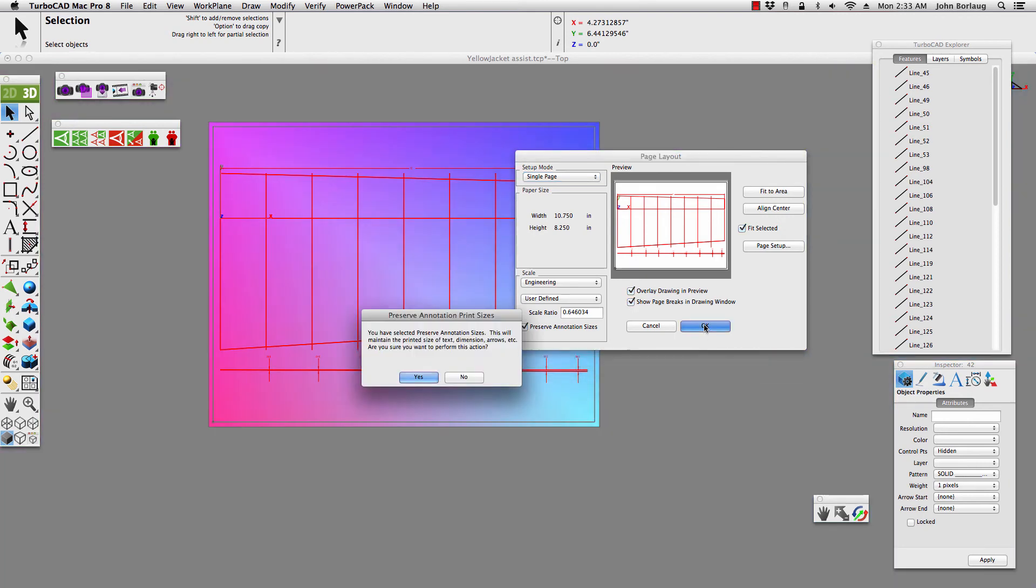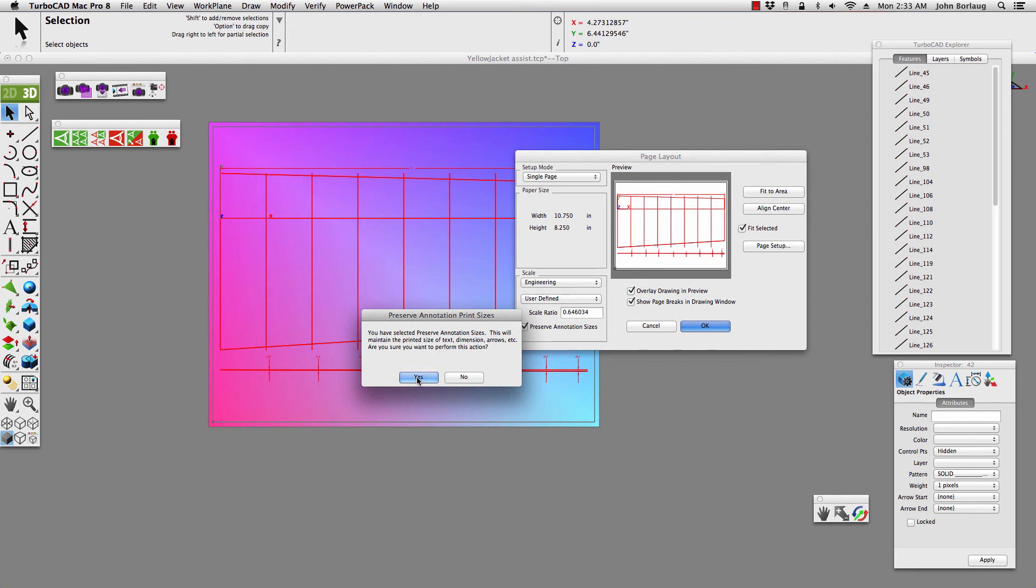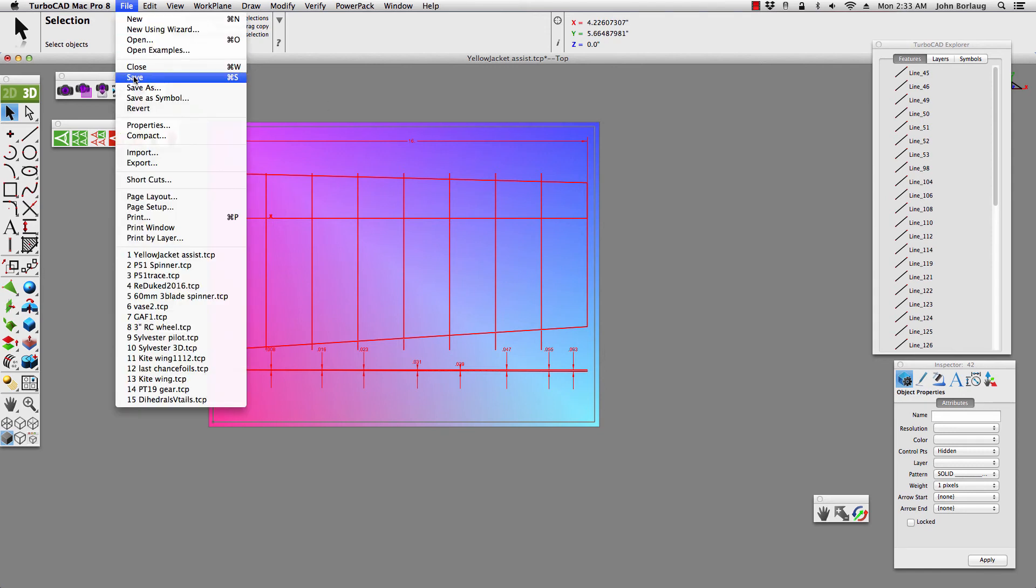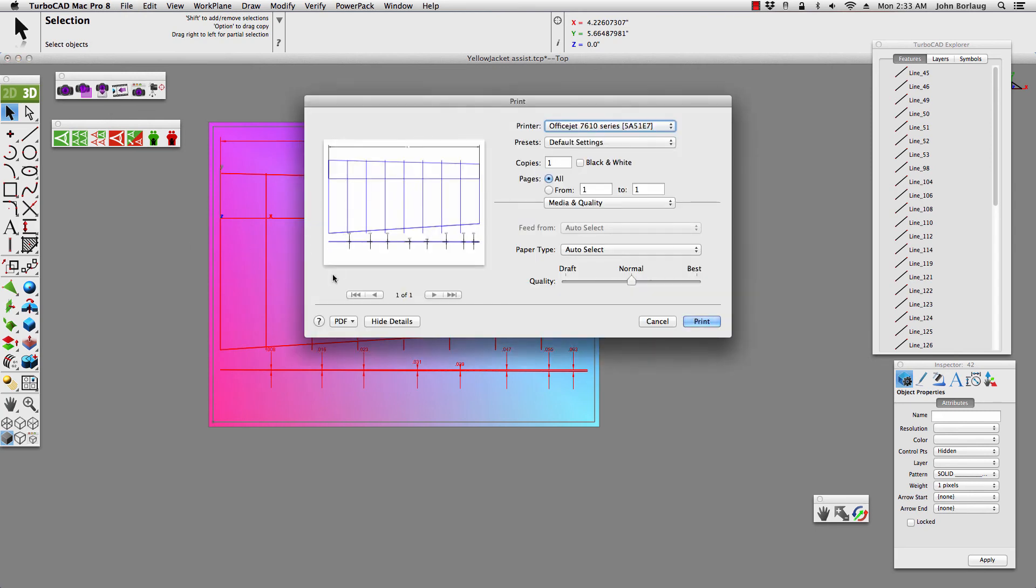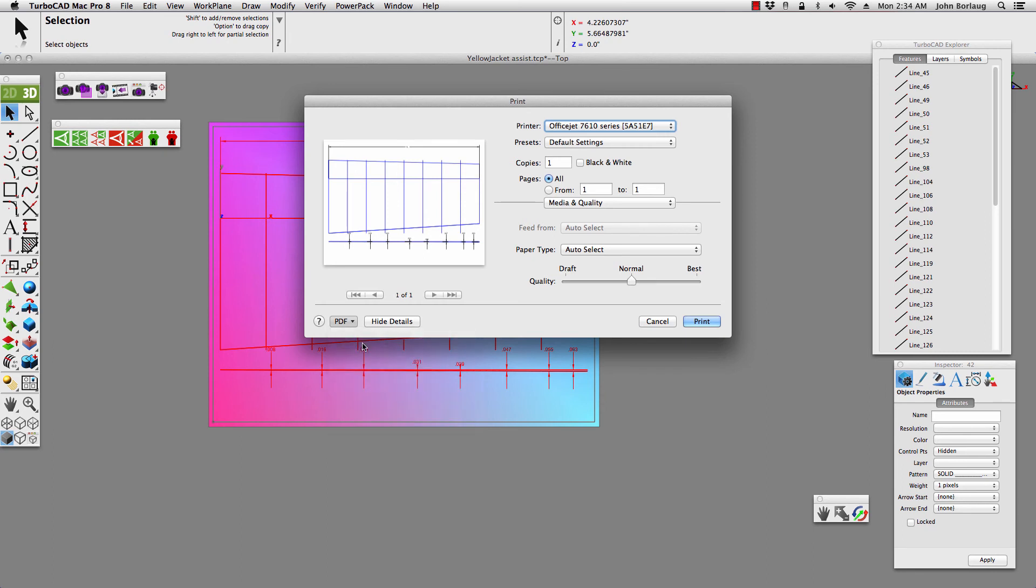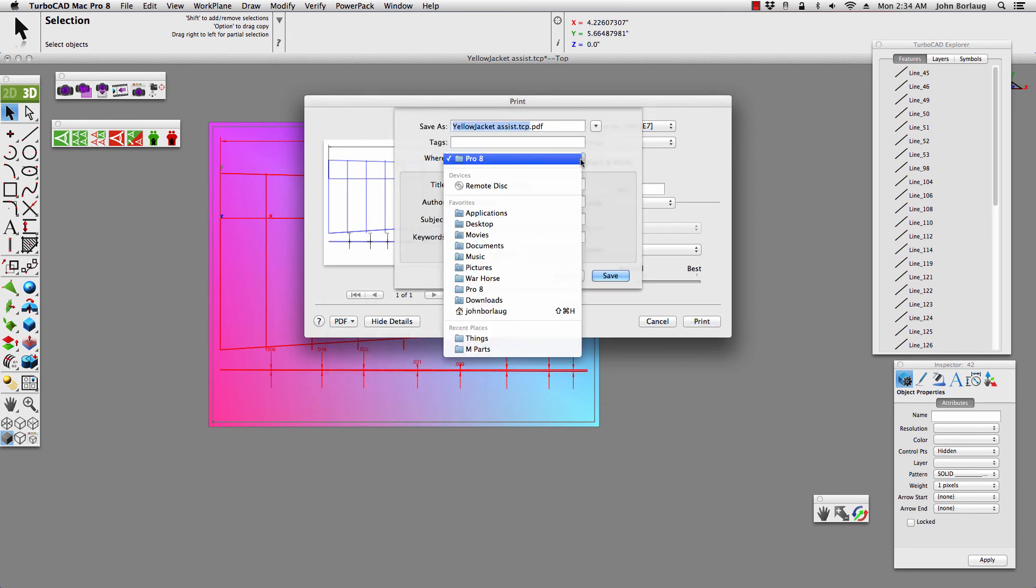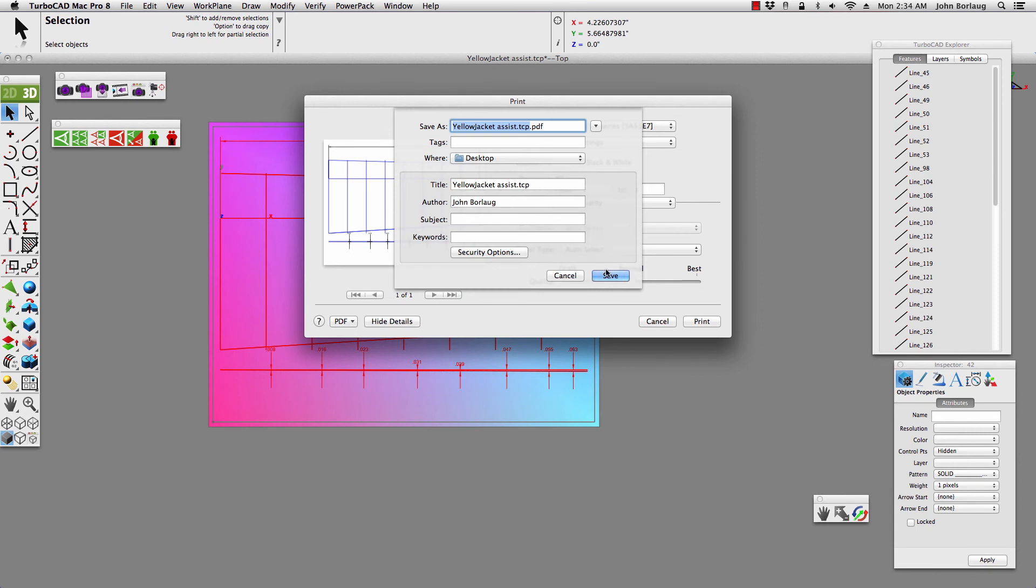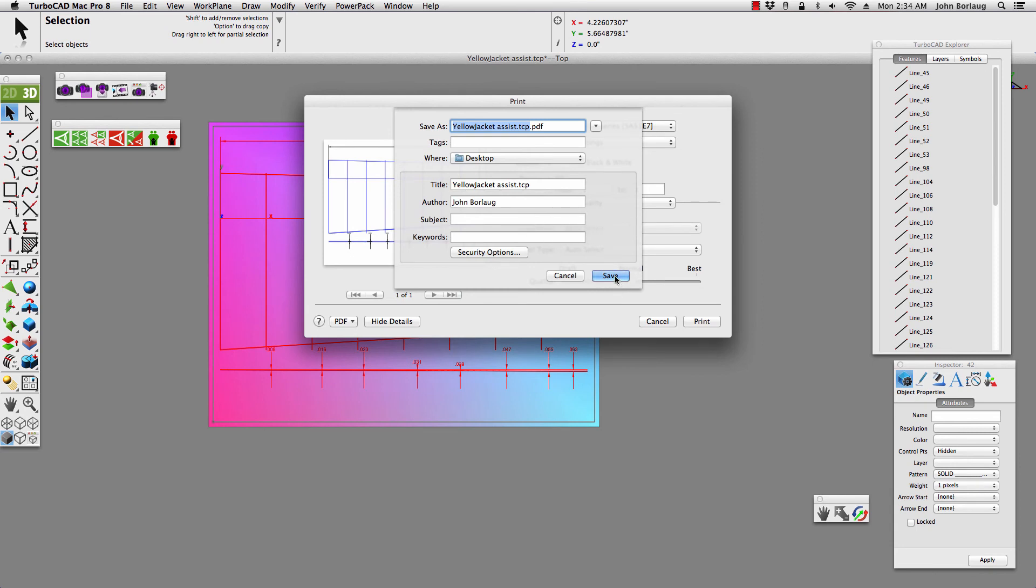Printing OK. You have selected preserve annotation sizes. This will maintain the printed size of the text, dimension, and arrows. So, that should be big enough to read. And I'm going to say yes to that. And now, I go file print. And then I go to save as a PDF. And there's our preview looking totally tasty. And save as PDF on the desktop. And saving it.